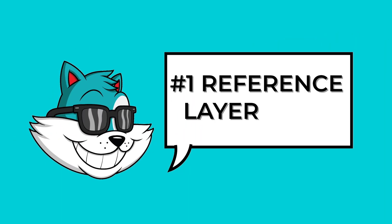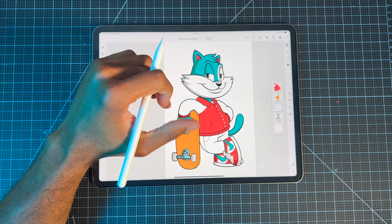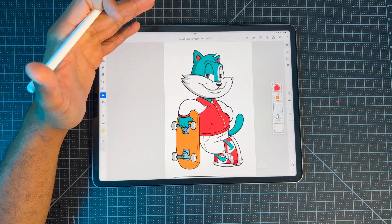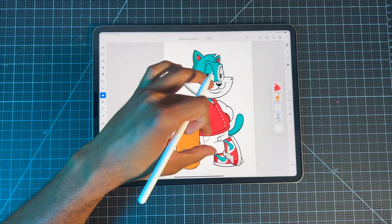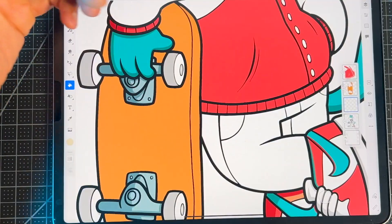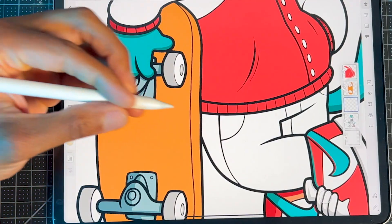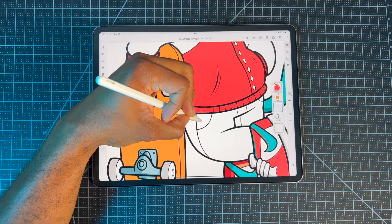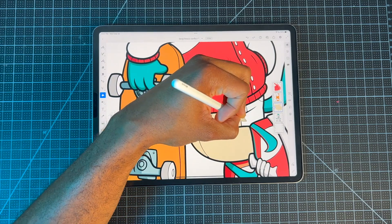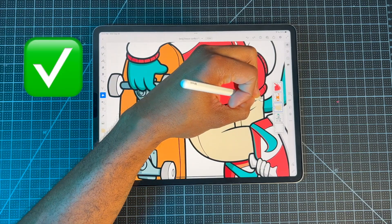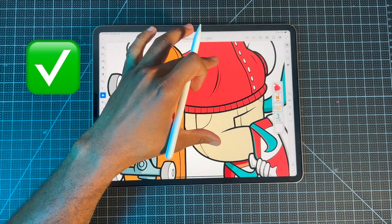First up on our list, we have the Reference Layer Tool. This is a really cool feature in Fresco that simplifies the coloring process. The Reference Layer Tool does this by allowing you to add colors perfectly within the lines of your sketch or artwork.